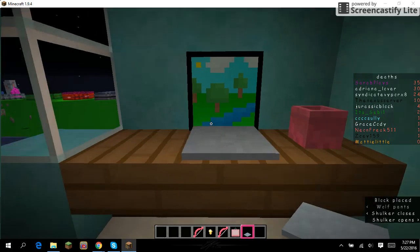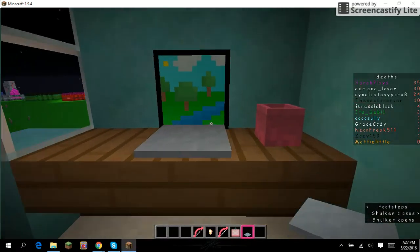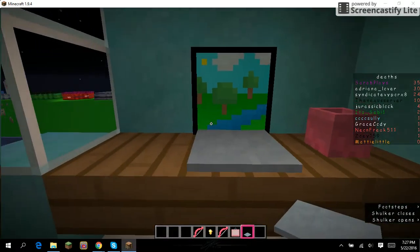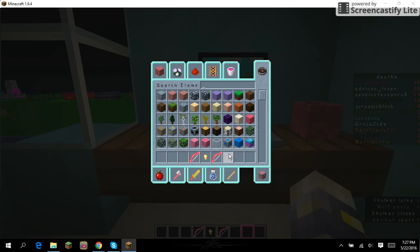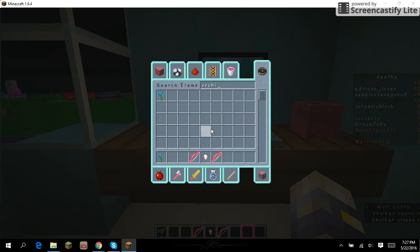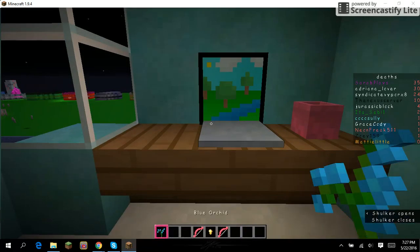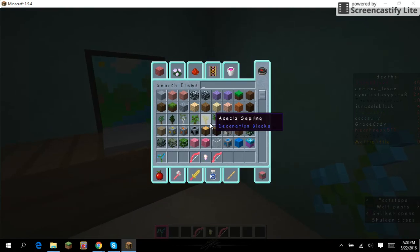There we go. Look, I'm putting Minecraft on it. So let's get an orchid because it's my favorite Minecraft flower. And there.